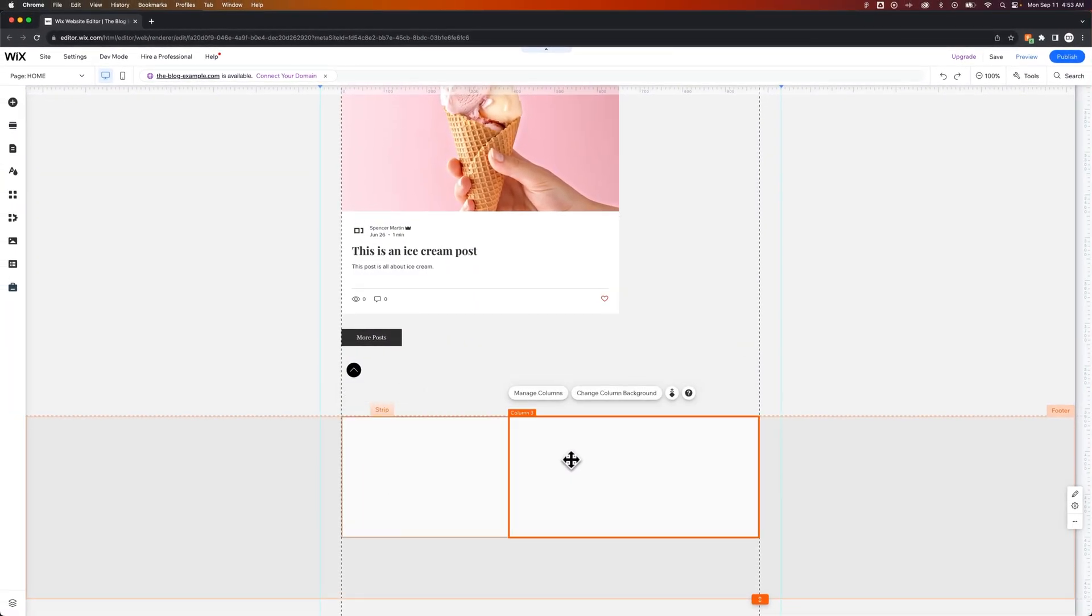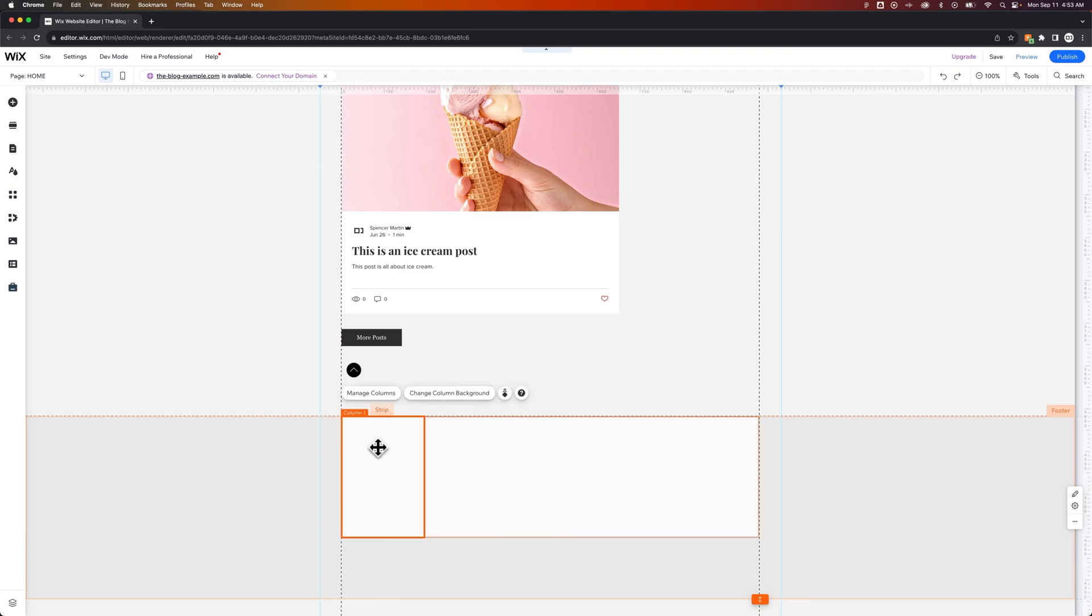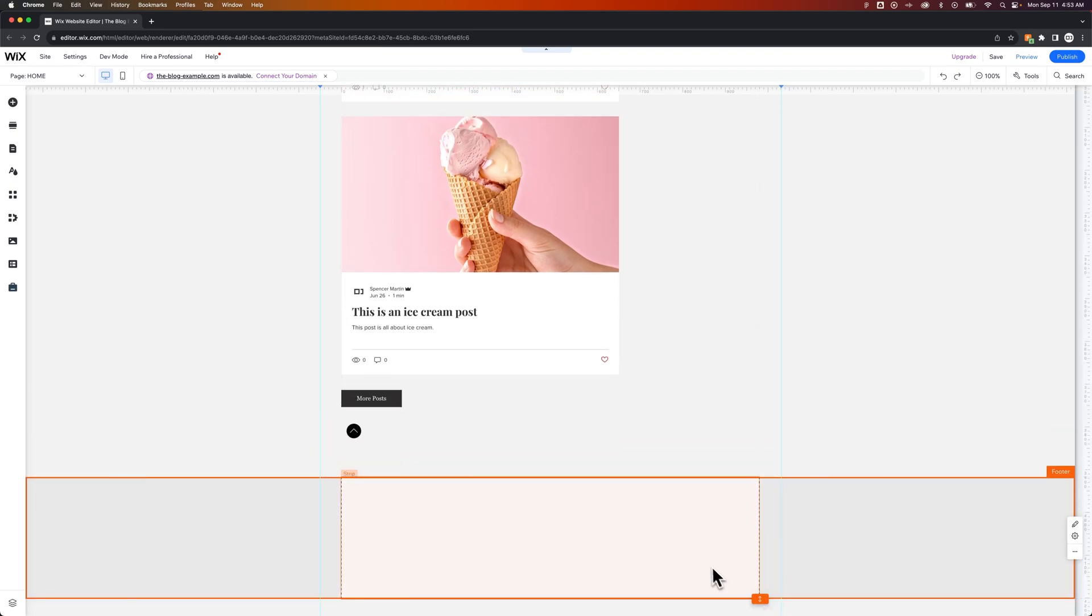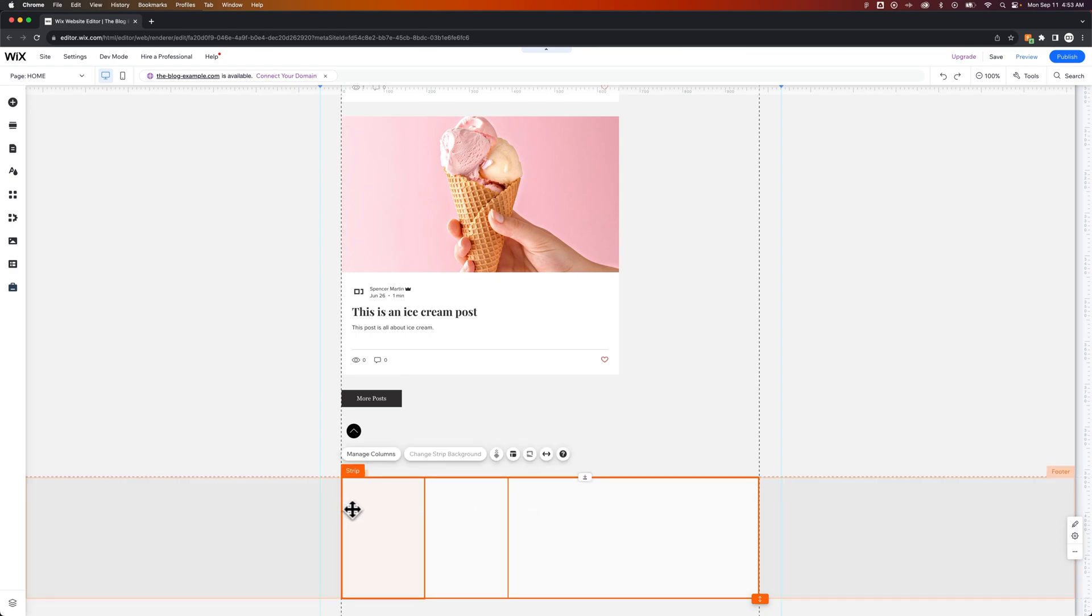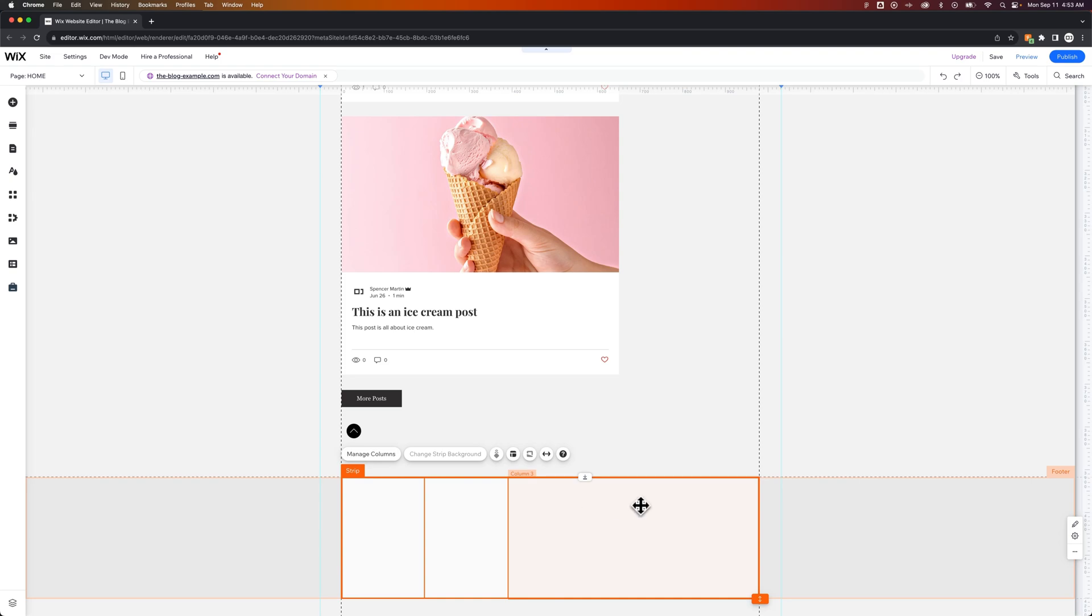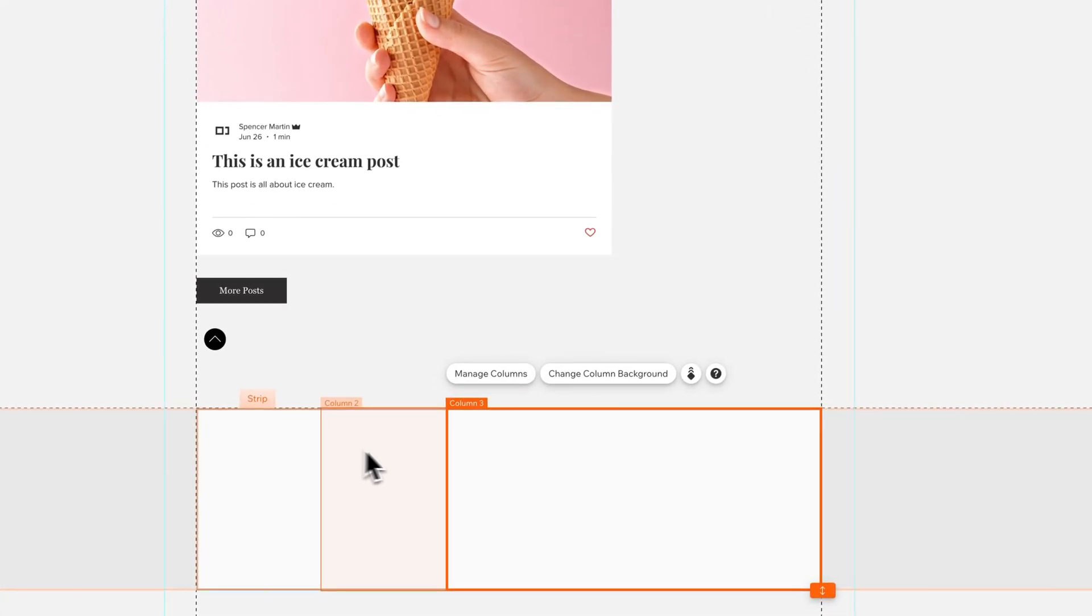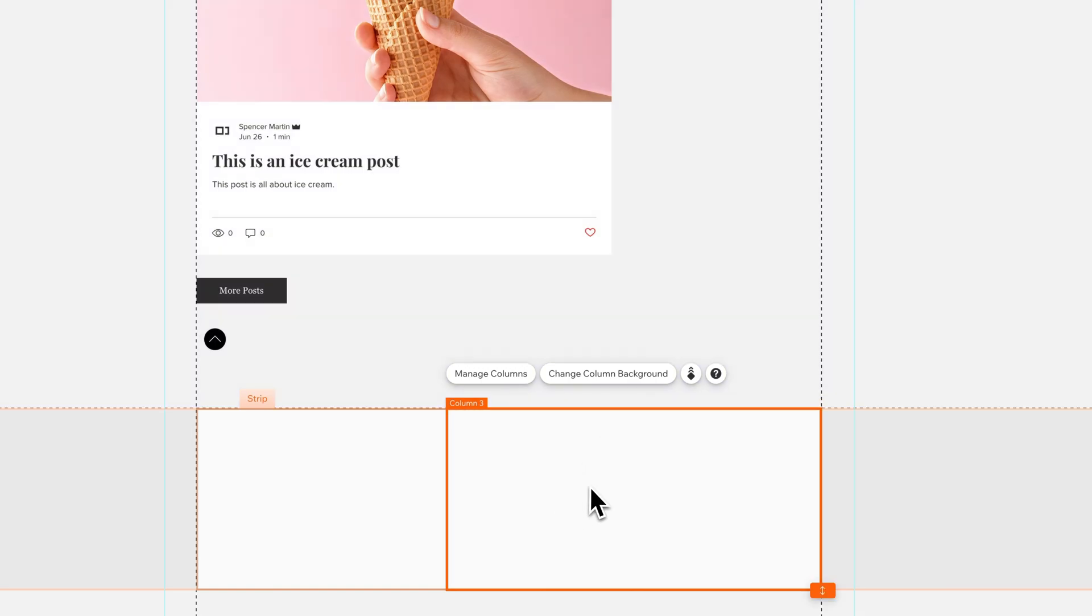Now what you would do is just add elements to each of these column areas and they will stay with the columns. They'll actually attach to the columns. You could bring the footer up so it's the size of your columns and you're good to go. Then you actually are able to create these column layouts in your footer by just adding elements and adding this strip element.